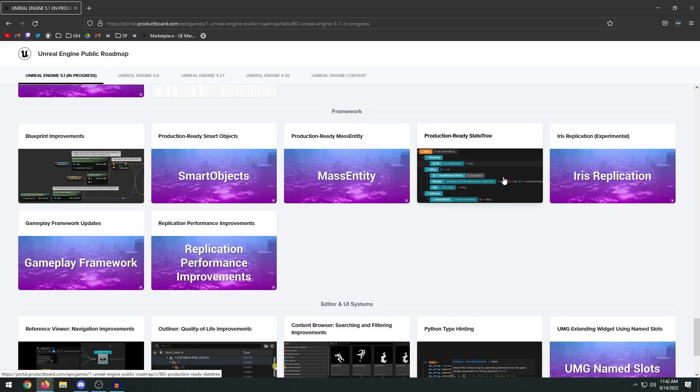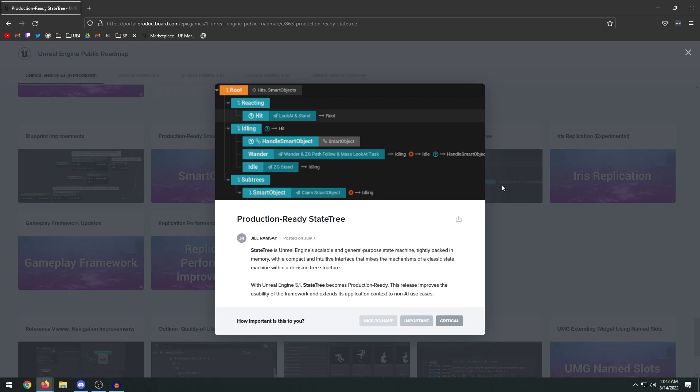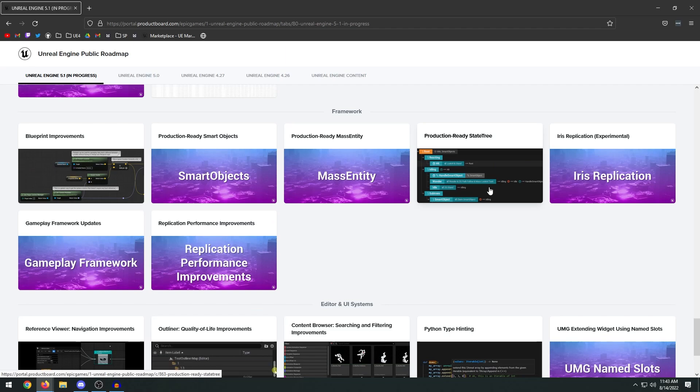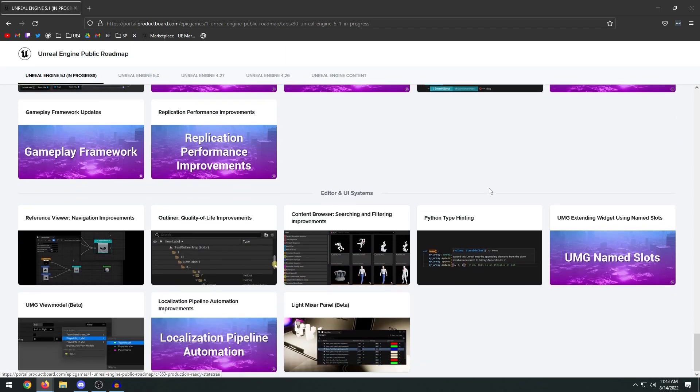Production ready state tree. I always wanted to mess around with this. This is like the new AI system, mainly for the mass AI system. Basically you can see here like the different states or the different logic that the AI follows. We have reacting to a hit, idle, wanderer, all that sort of stuff. Honestly, I've never messed around with it but I feel like it'd be pretty cool to play around with.